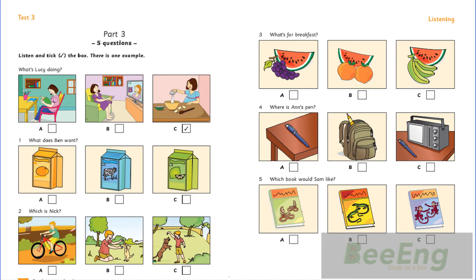2. Which is Nick? Is Nick the boy with the dog? No. That's Nick there. Oh, yes. The boy with the cat. Yes. It's a beautiful cat.